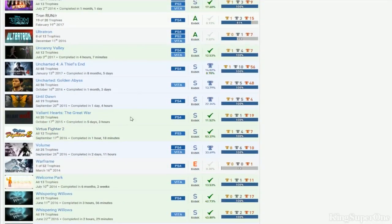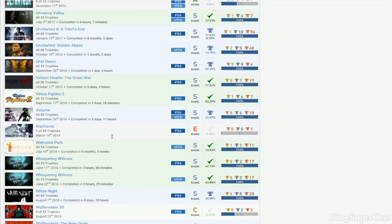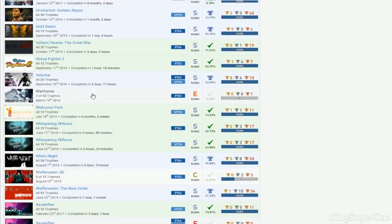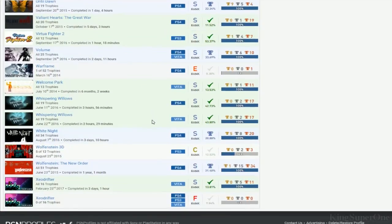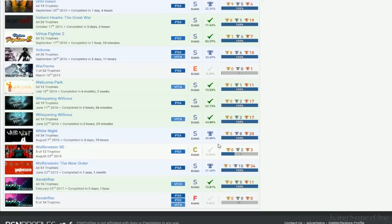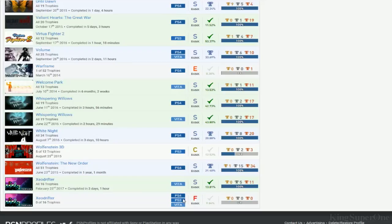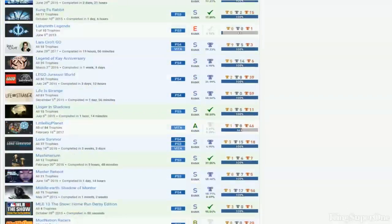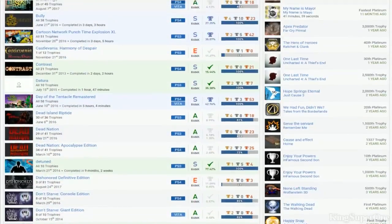Until Dawn. Valiant Hearts. Virtual Fighter 2. Volume. Nothing on Warframe. Welcome Park. Whispering Willows. White Knight Chronicles. I don't see. You don't see anyone. With this. So that's cool. Wolfenstein 3D. Of course you get the 5 trophies and that's basically it. You probably never play this again. Wolfenstein 2D. Or okay. Xeodrifter. Alright. You have that. But. Looks like you even bought or playing the other one. You already look like you want to stack it but you just gave up. You played in 3 days. That's probably why. Because it's not point and click.